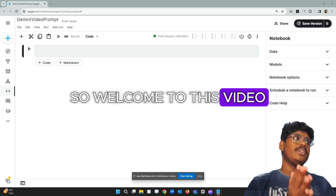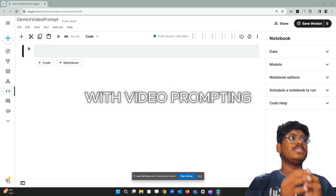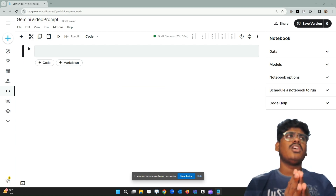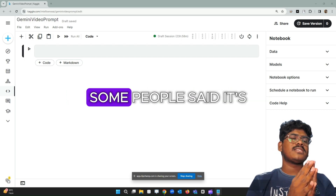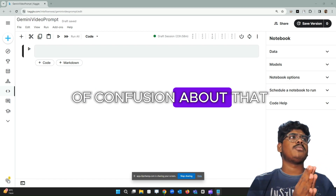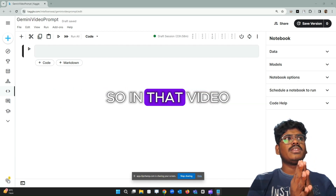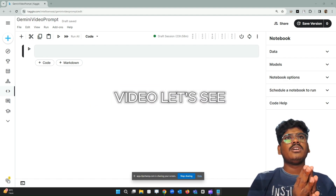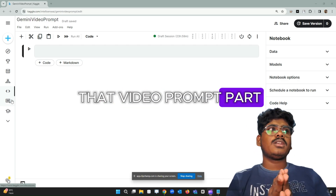Welcome to today's video. We'll be discussing Google Gemini with video prompting. We already saw some demos from Google's side — some people said it's fake because it's edited, some said it's mind-blowing. There's a lot of confusion about that, so in this video we'll deep dive into how Gemini with video input really works.